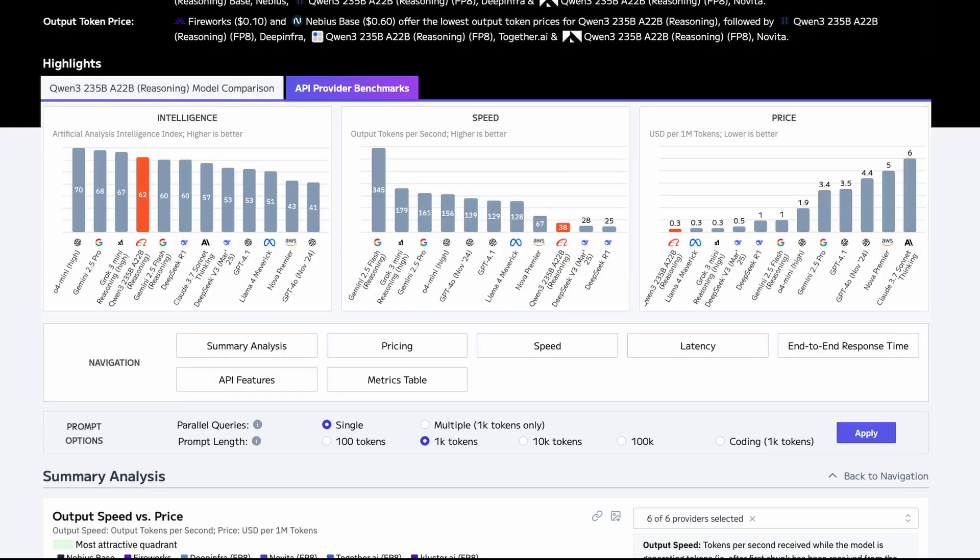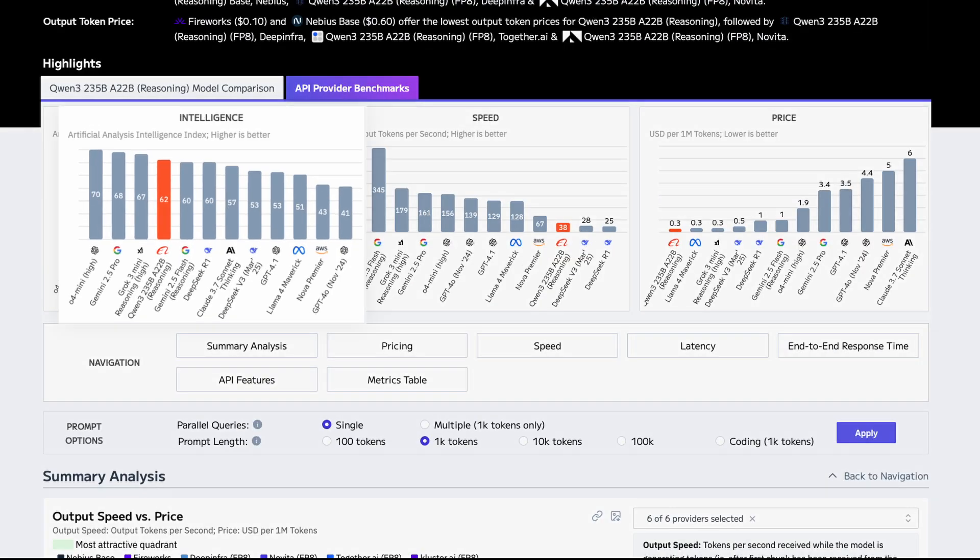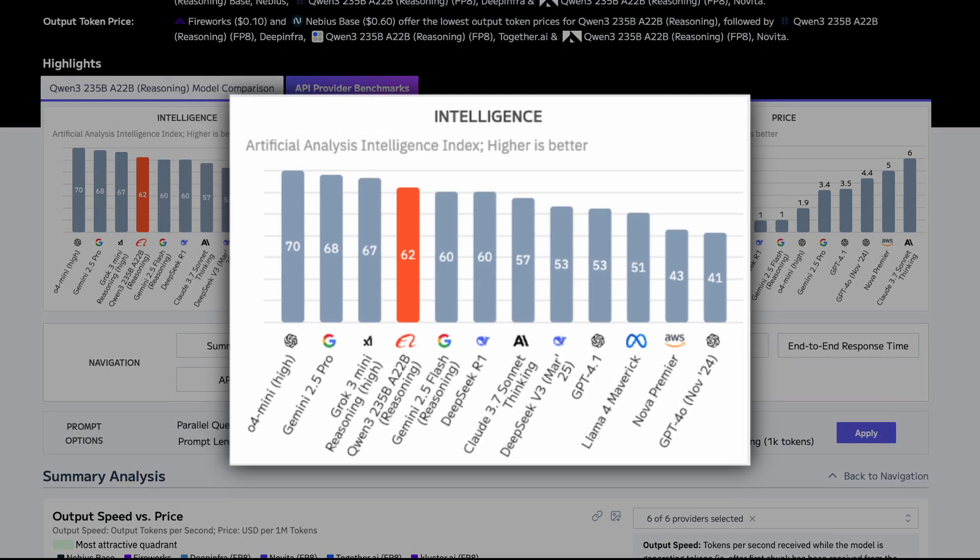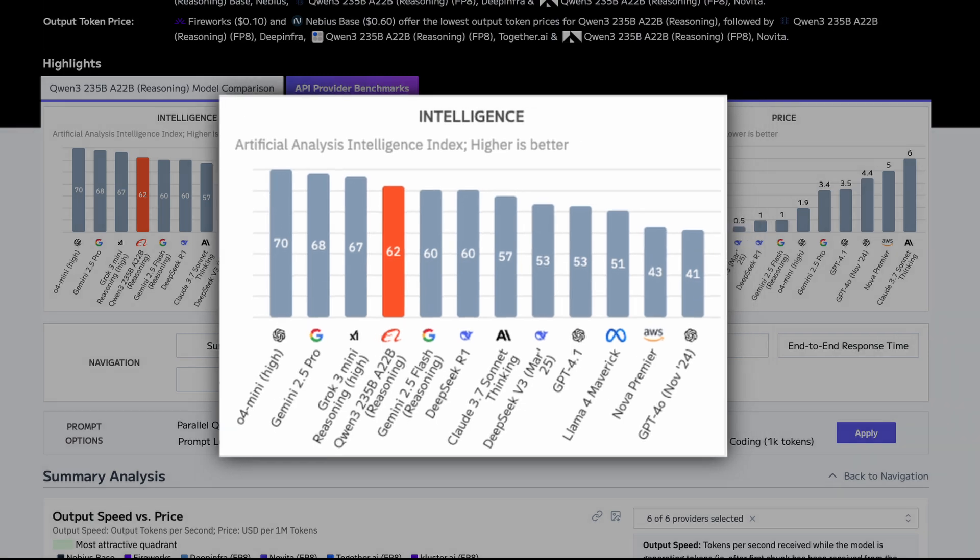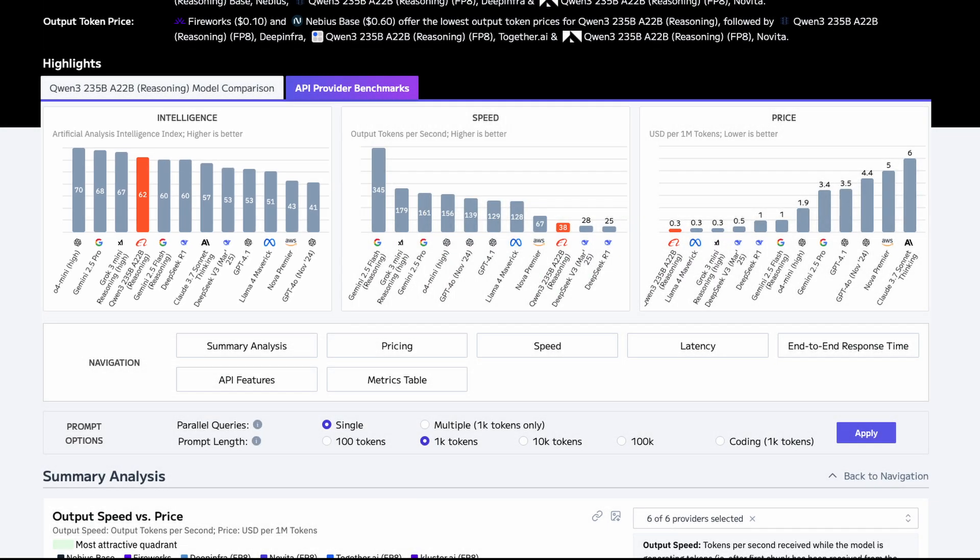Independent leaderboards back up the hype. On the Artificial Analysis Intelligence Index, Qwen 3 scores 62, now the world's top open-source model, ahead of DeepSeek R1, which was the previous favorite. It also beats out closed-source competitors like Gemini 2.5 Flash, Claude 3.7, and GPT 4.1.